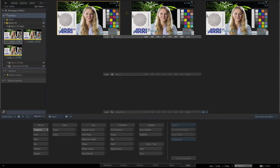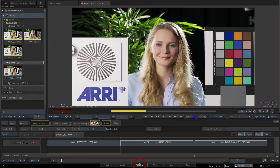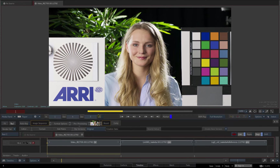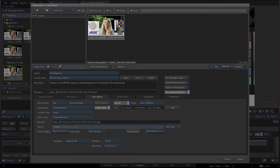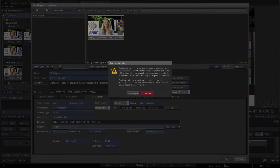Next I'll splice the three colour managed clips together to create a short sequence and open this in the Flame timeline. Note how the view transform updates dynamically based on the source tags and viewing rules as I navigate through the timeline. Now I'll attempt to export the timeline using the same export colour management options selected for the single clip export. The error message alerts me to the fact that the timeline contains mixed colour spaces and that the export colour space will be fixed at the colour space of the first frame of the timeline, which won't produce the required result.